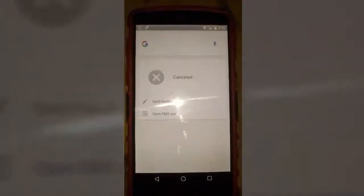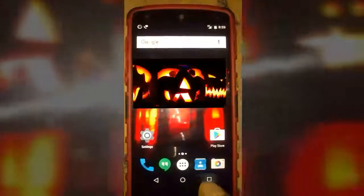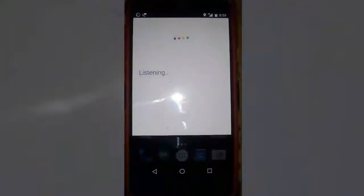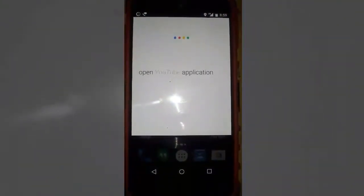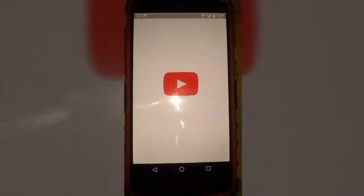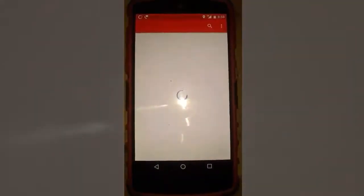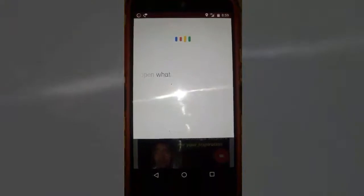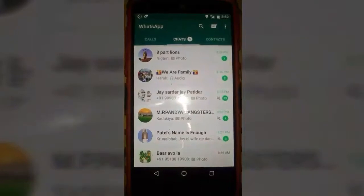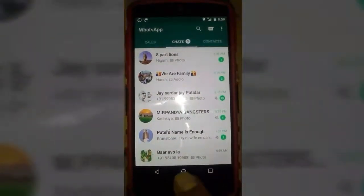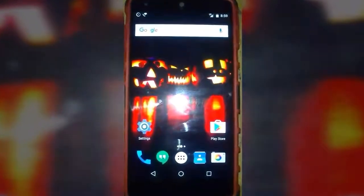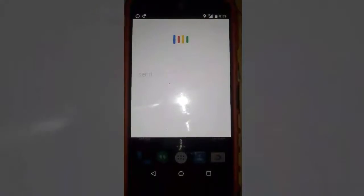You can use it for many other purposes. OK Google, open YouTube application — it opens my YouTube application. OK Google, open WhatsApp — see, it opens WhatsApp. You can also send a WhatsApp message without touching your phone.